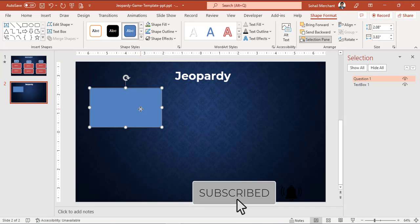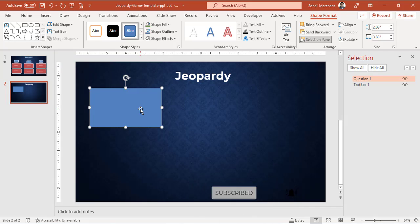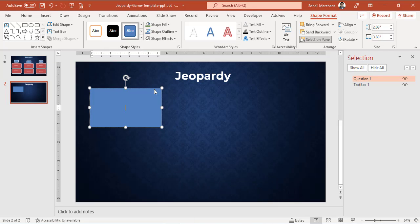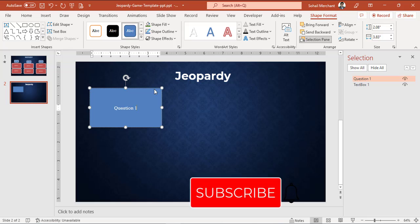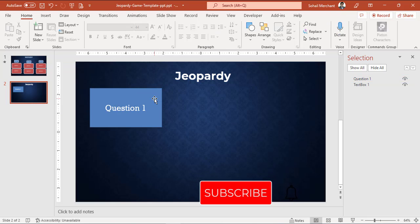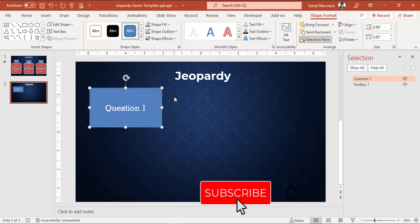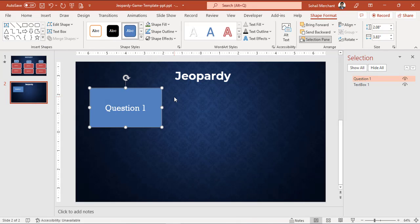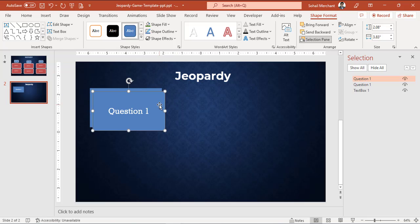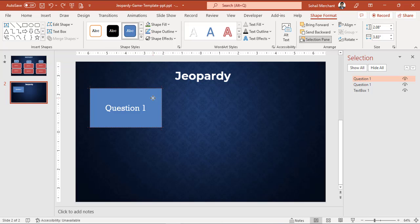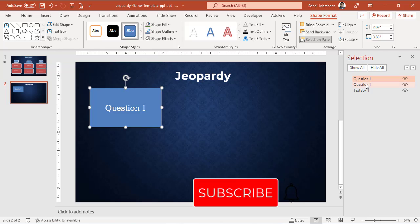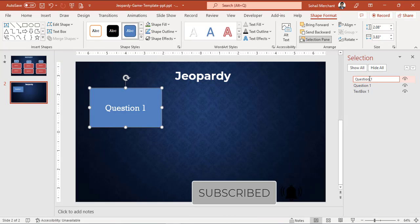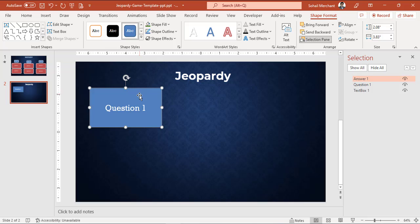Also edit the rectangle text. For that, right-click and edit text to Question 1. Now press Ctrl+C to copy and Ctrl+V to paste. Arrange the box on top of the first box.